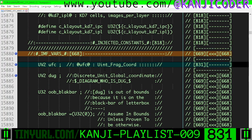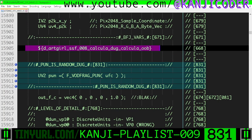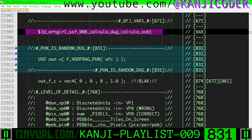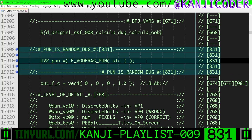Right beneath our conceptual include file, we have the section called pun is random doug. This is our random global sample core. Pun stands for Planck unit, and it's the randomized version of the variable known as doug, for discrete unit global.